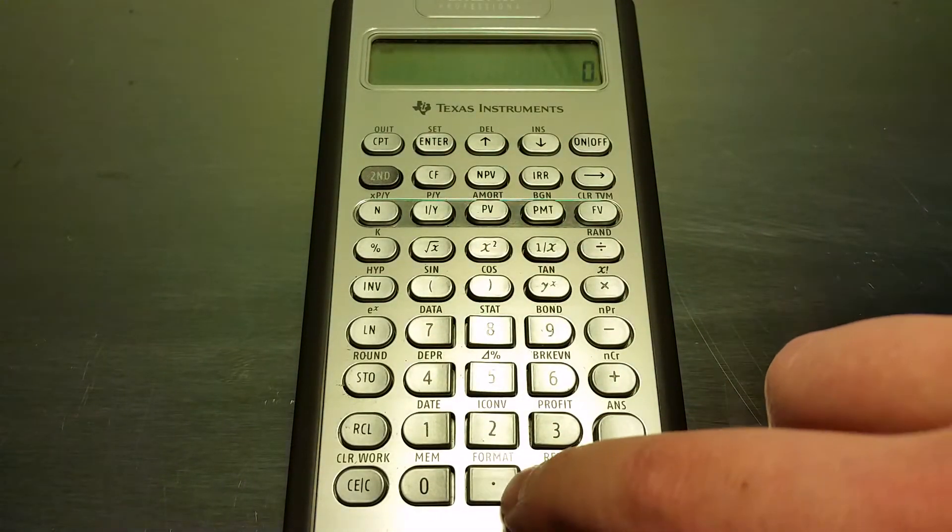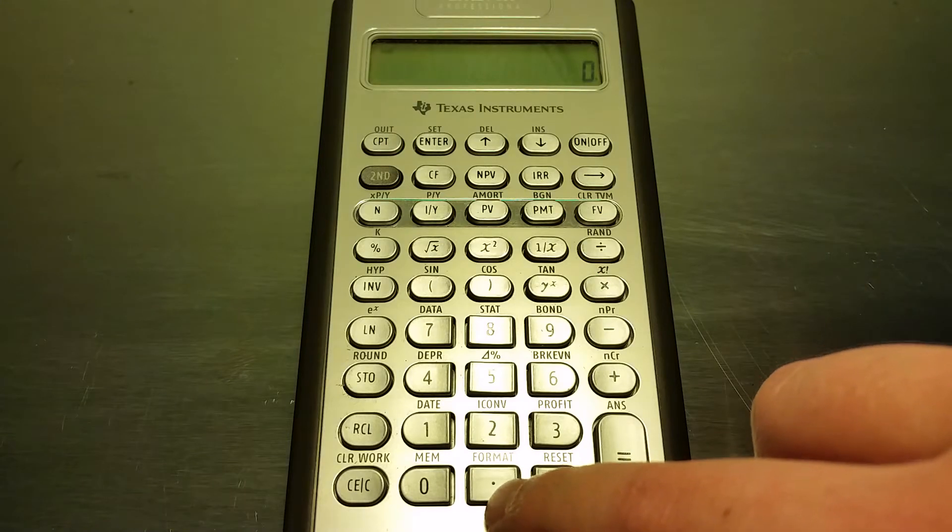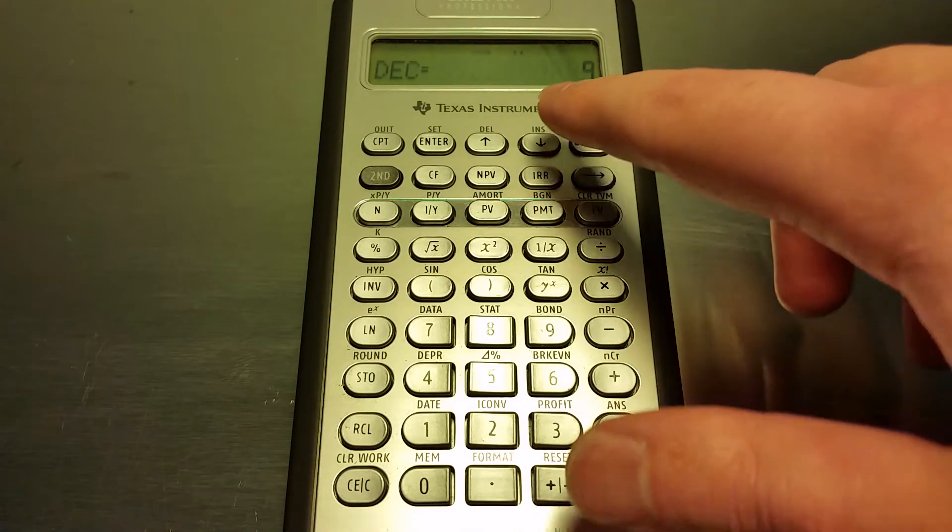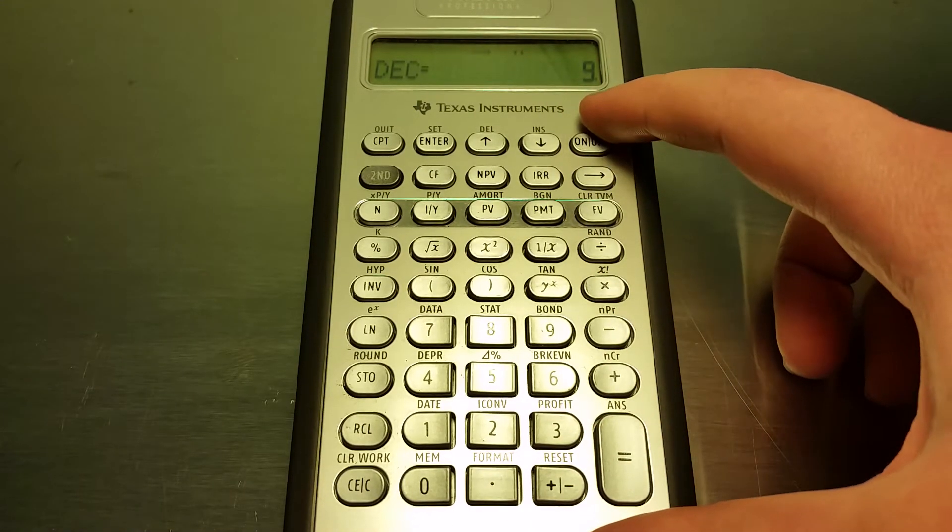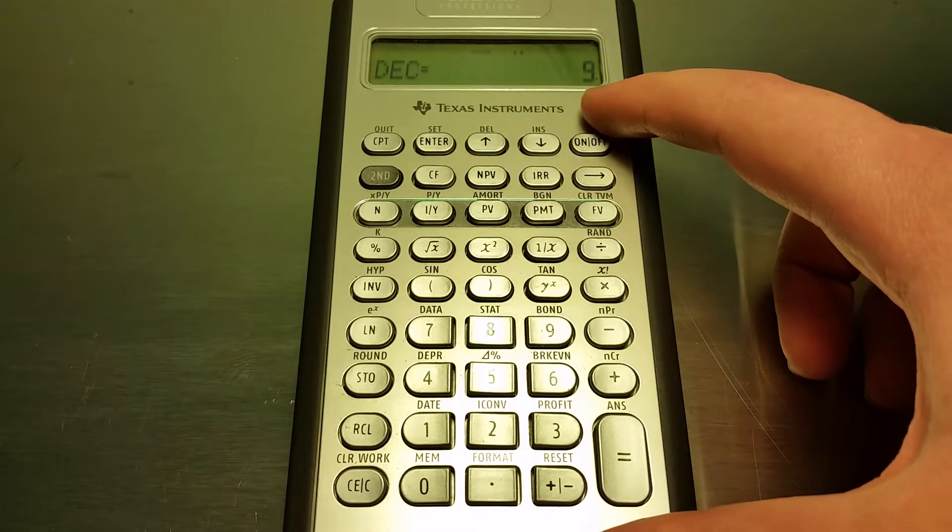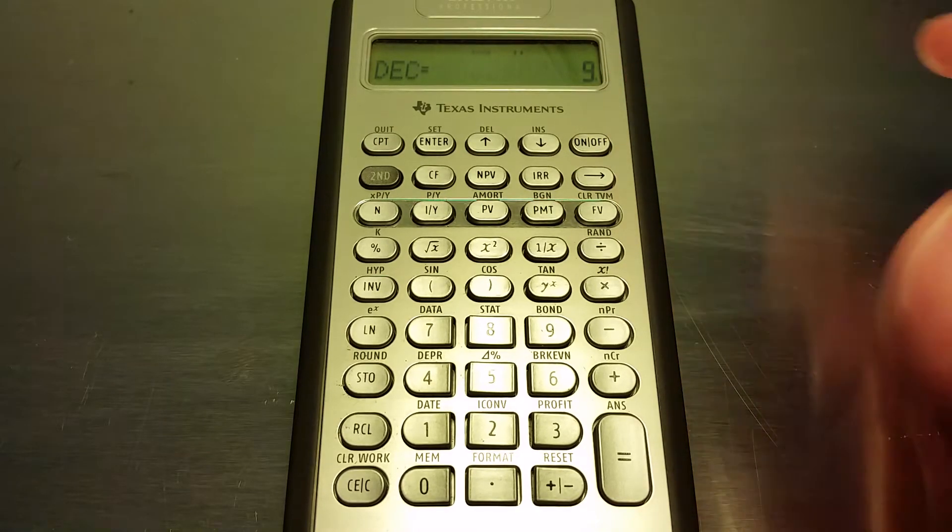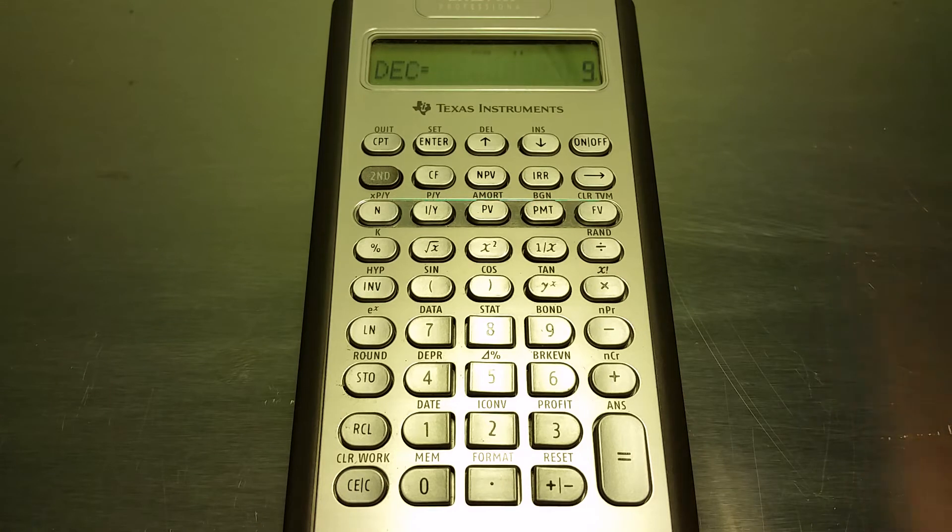That's going to open up this screen here that shows you how many decimal places you're going to display. You can enter a number between zero and nine.